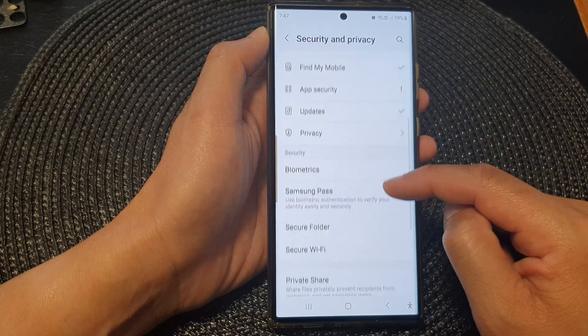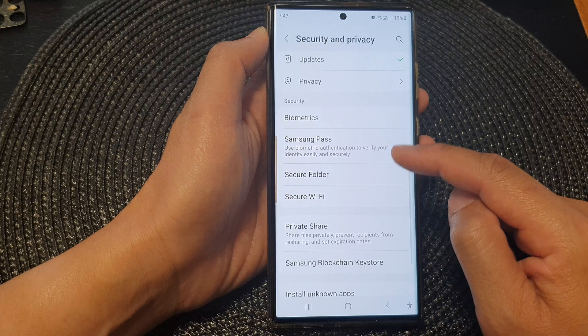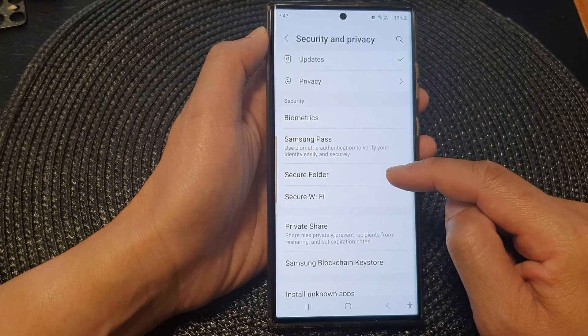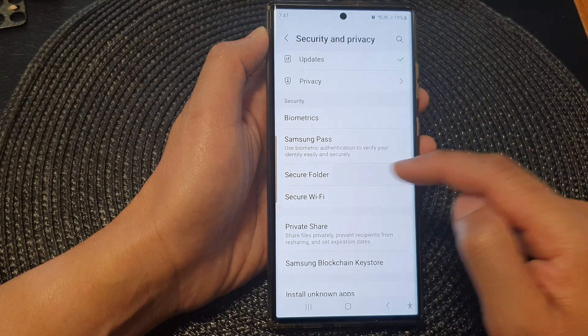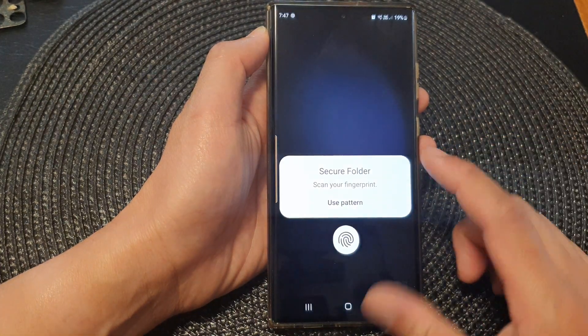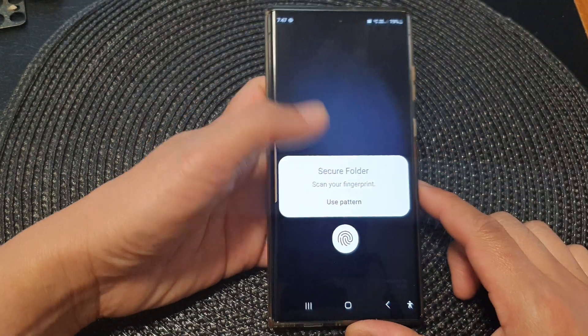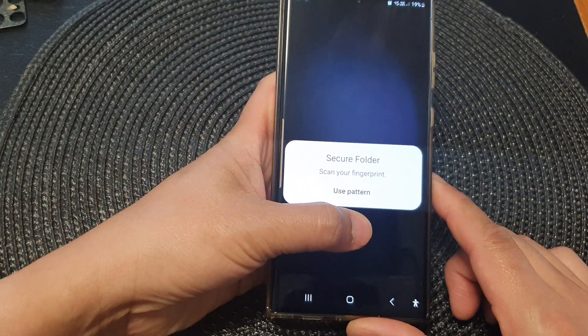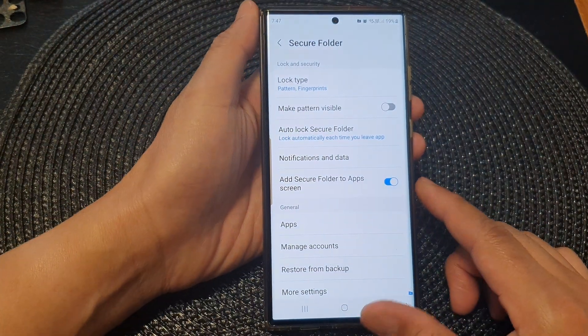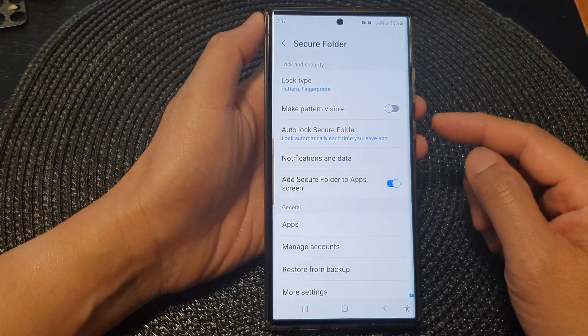Next, scroll down and tap on Security and Privacy, then scroll down and tap on Secure Folder in the Security section. Now unlock your Secure Folder with a password or a fingerprint.